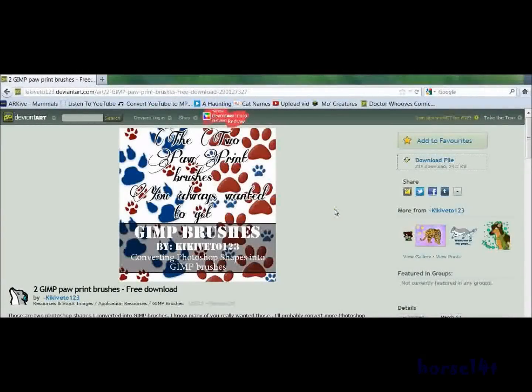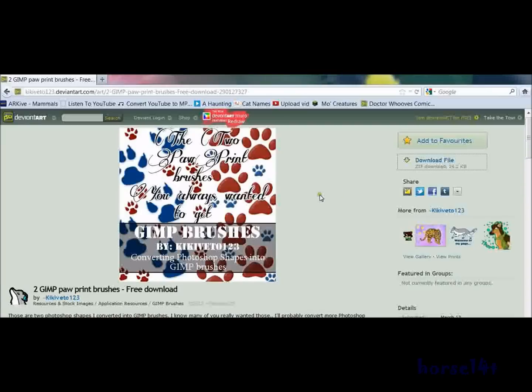Hello YouTube, HorseportTNT here and I'm going to show you how to install the new brushes onto the new GIMP 2.8.